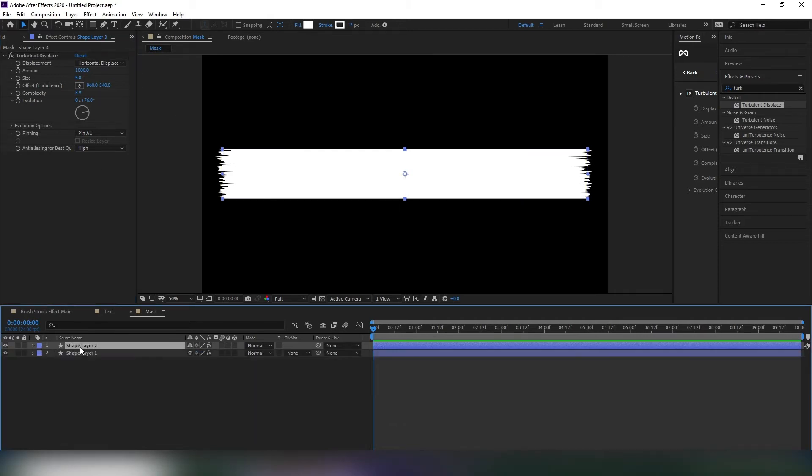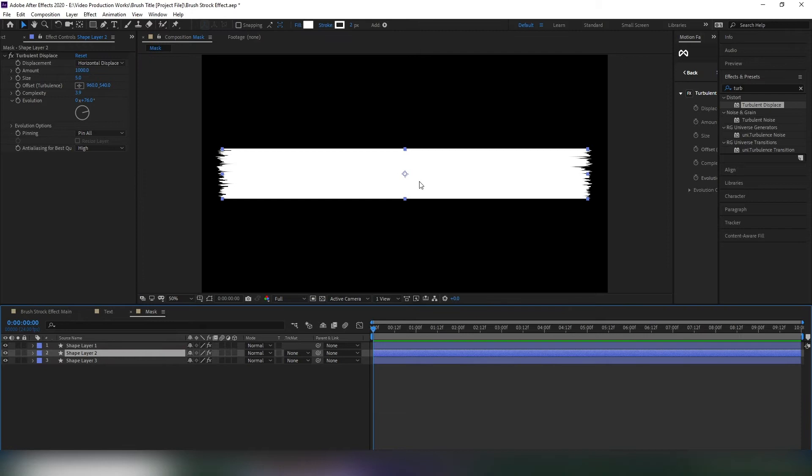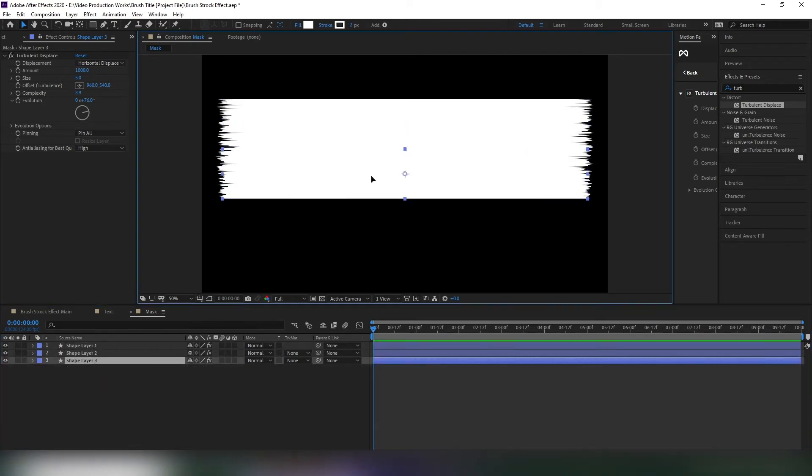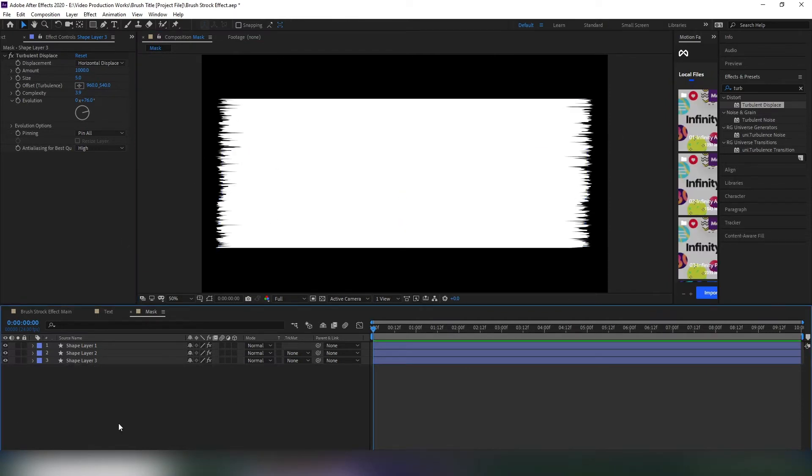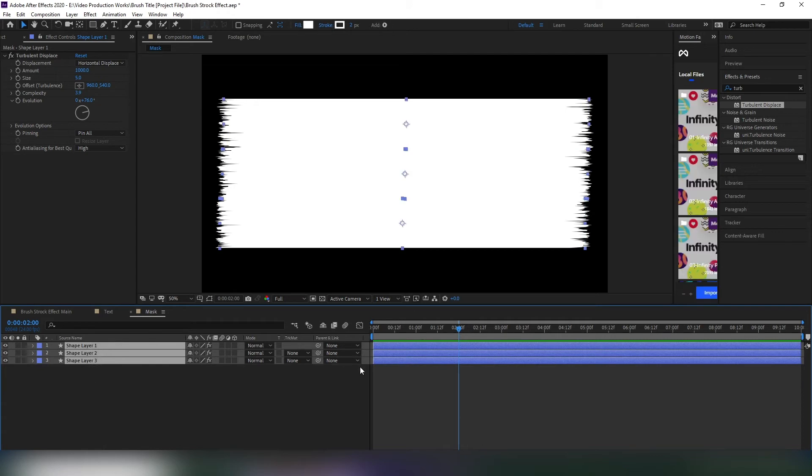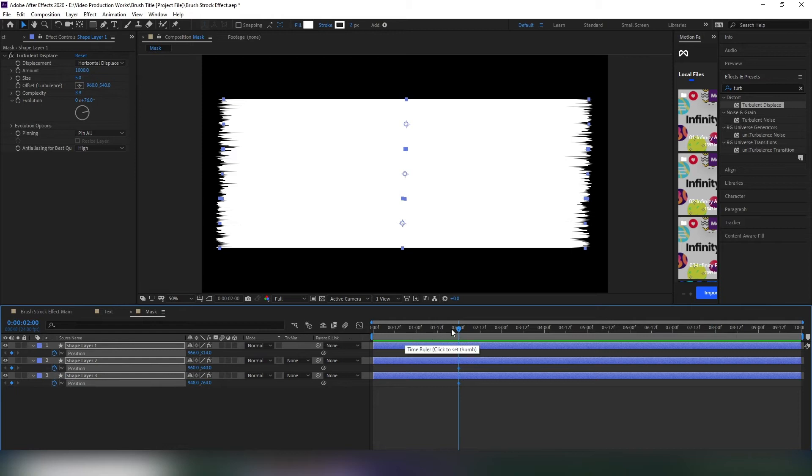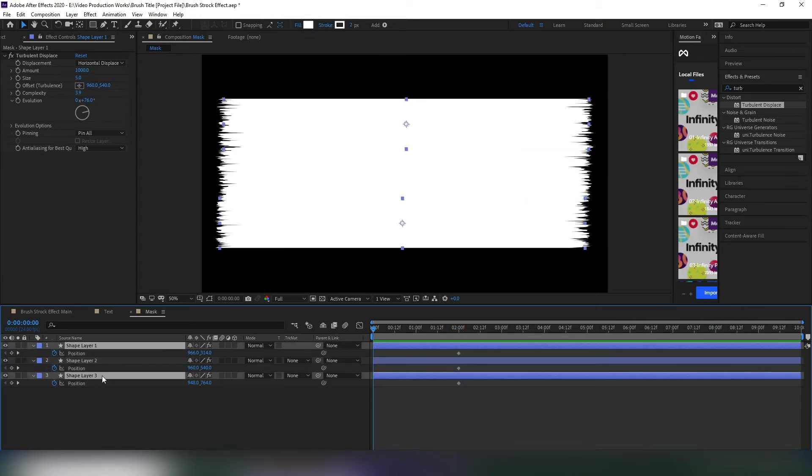Now duplicate the shape layer two times and place them in sequence like that. Select these three layers and go to 2 seconds forward. Open position by hitting P on your keyboard. Add a keyframe, then go to the first frame and select the first and third layers and change their position like that.